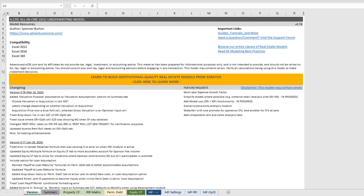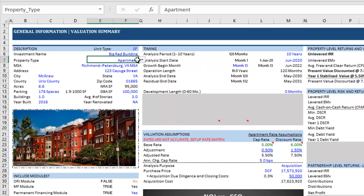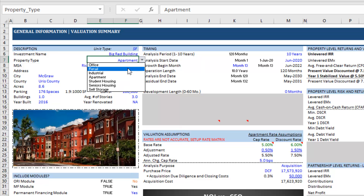Let's go ahead and get started. When you download the model, you'll come here first to the versions tab, and this will tell you what version you're using. You can come here to the change log and see what changes have happened since this tutorial. Next you'll go to the summary tab, and here is where you're first going to start.